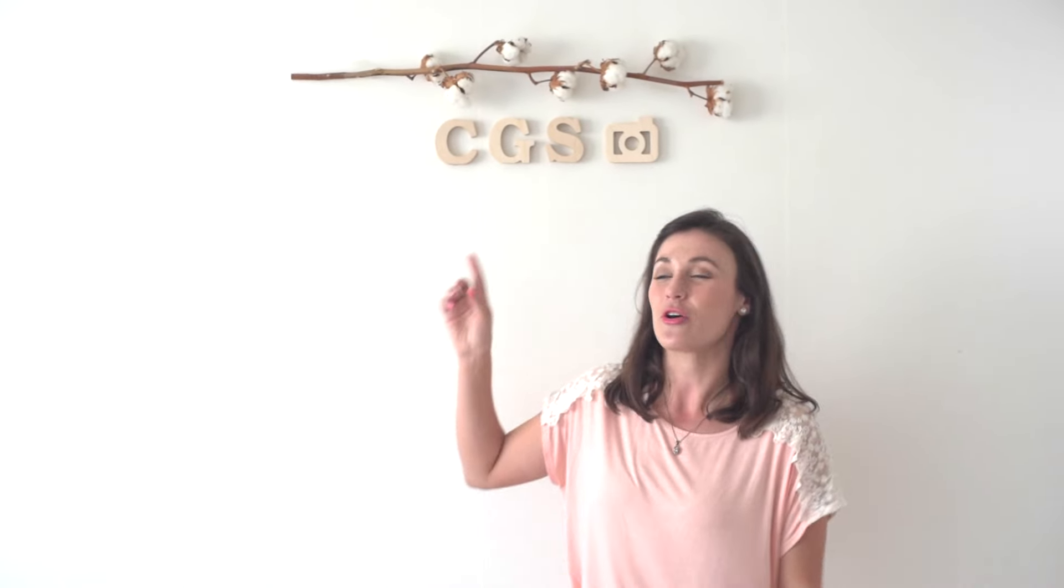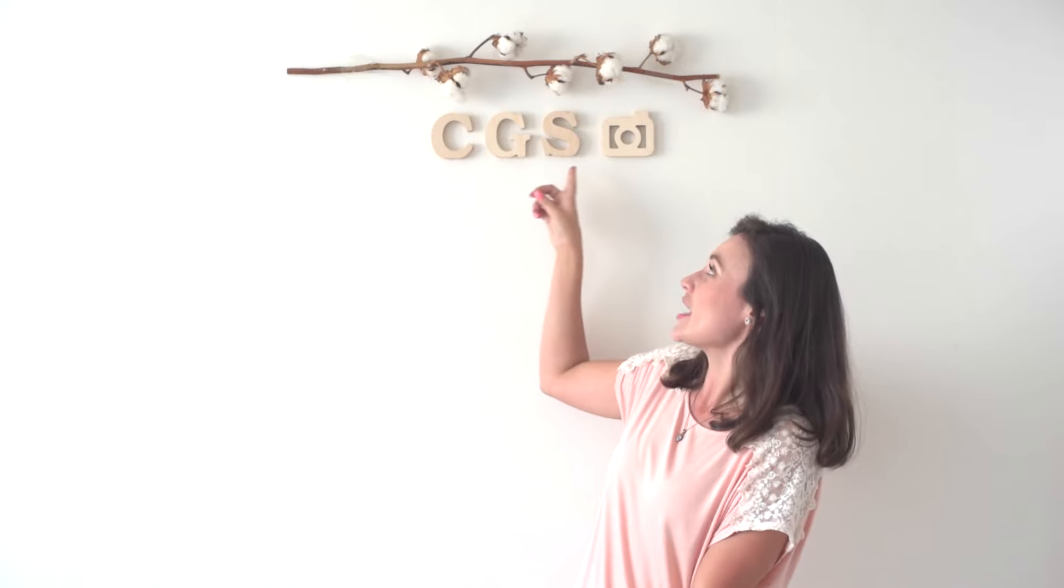And I've got some really exciting services and photographic packages that are coming out. So I think you're going to be really excited when you see those. So make sure to head over to cgscreative.com. And I will see you guys over there very soon. Enjoy.